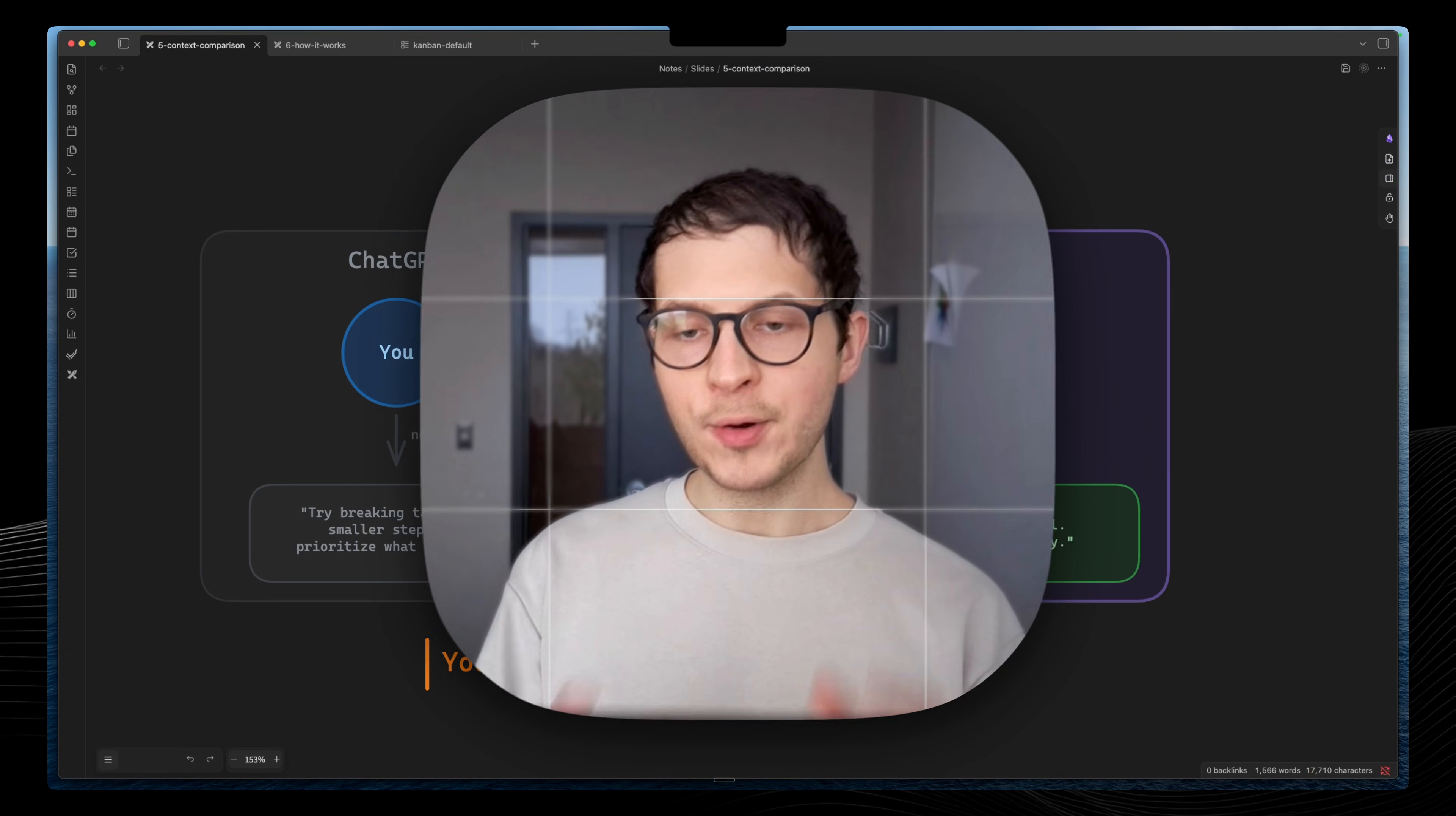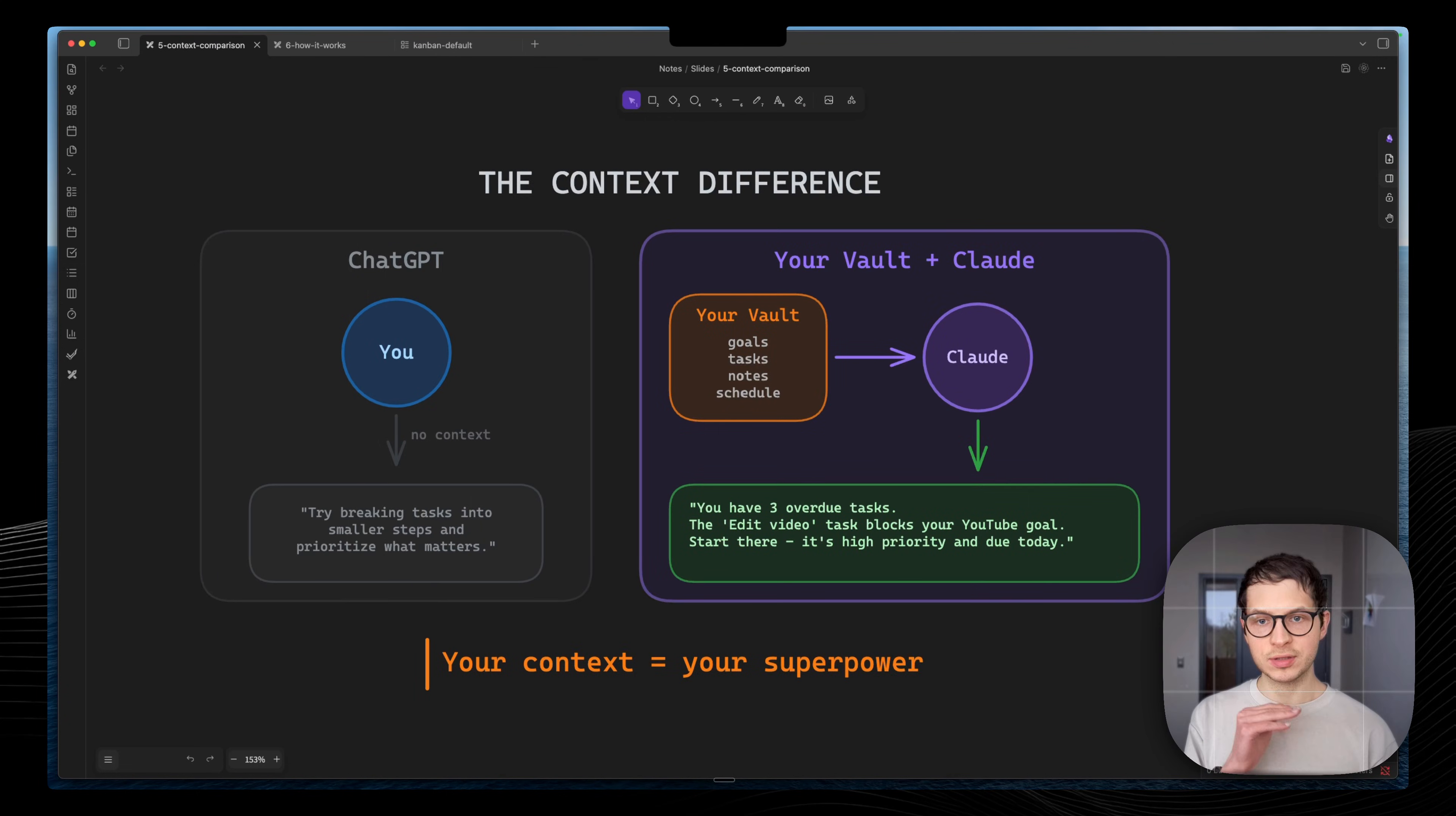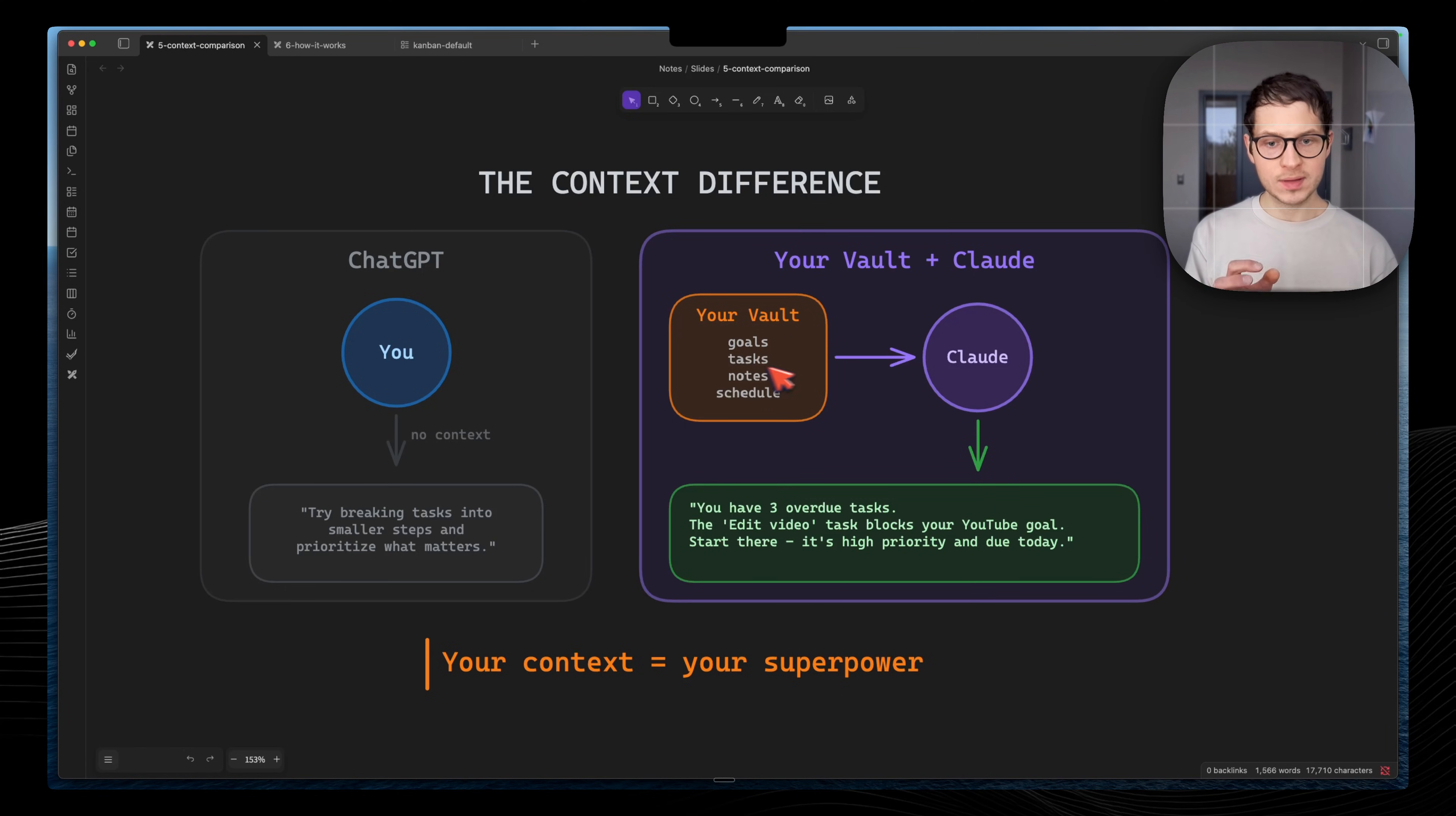Everyone has ChatGPT now and AI isn't special anymore. What is the real differentiator is your context. This context which you have in your Obsidian Vault, your notes, and this what makes this powerful.